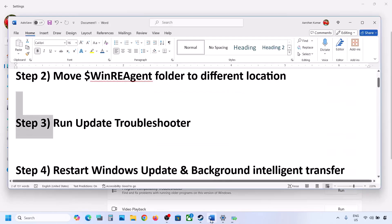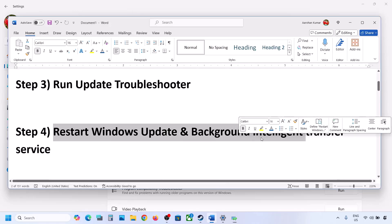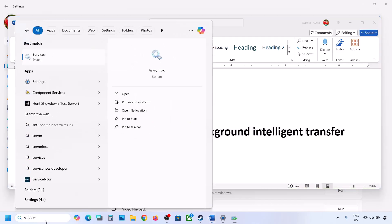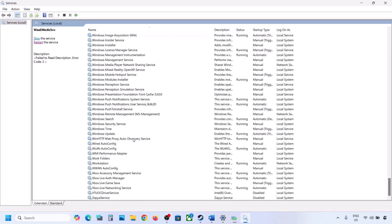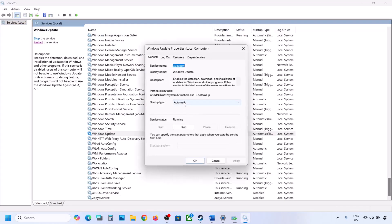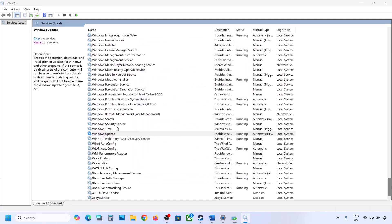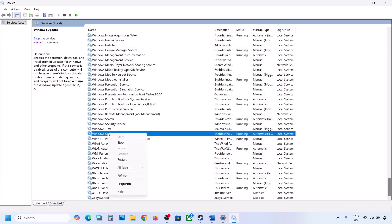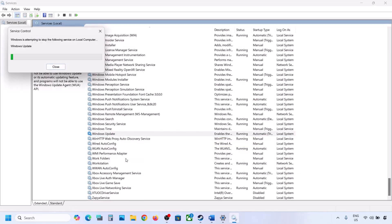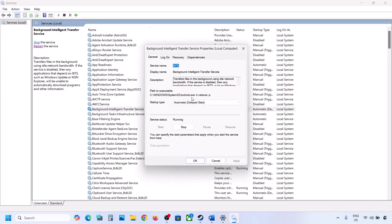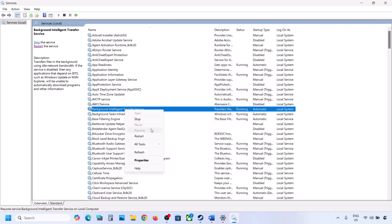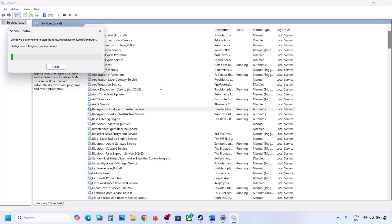The next step is to restart Windows Update and Background Intelligent Transfer Services. Type Services in the Windows Search box and click on Services. Find Windows Update in the list, make a double click, set it to Automatic, click Apply, click Start if highlighted, then click OK. Now find Background Intelligent Transfer Service, make a double click, set it to Automatic, click Apply, click Start if highlighted, then click OK. Make a right click on it and click Restart. Now check if you can update Windows 11.